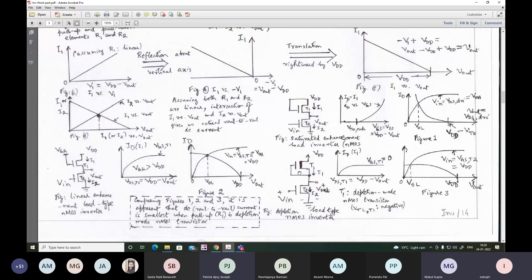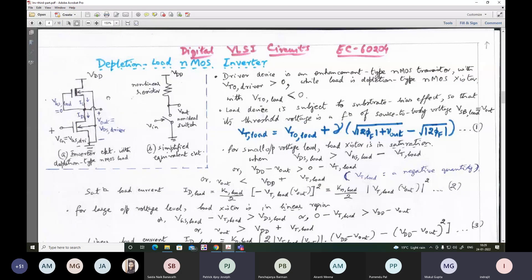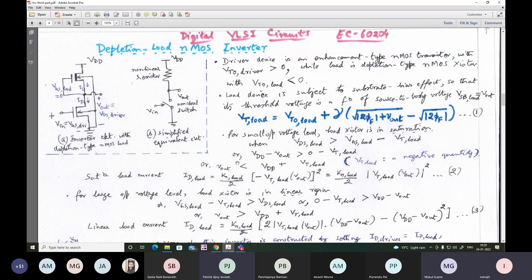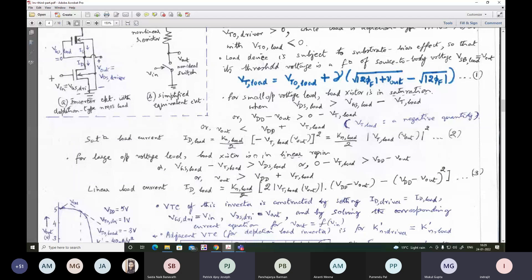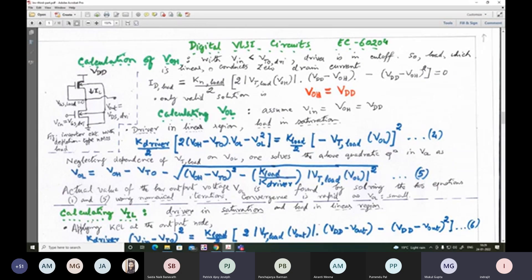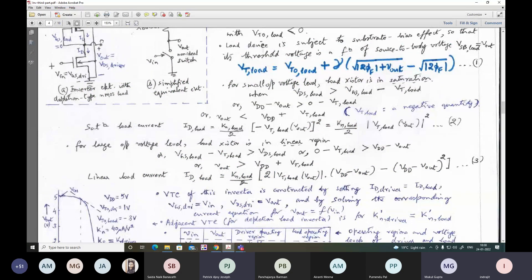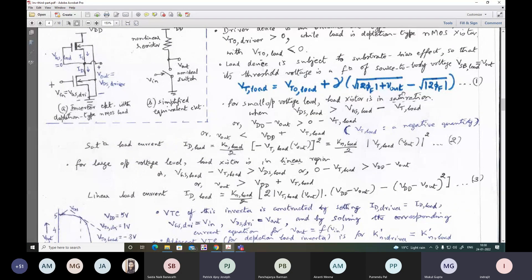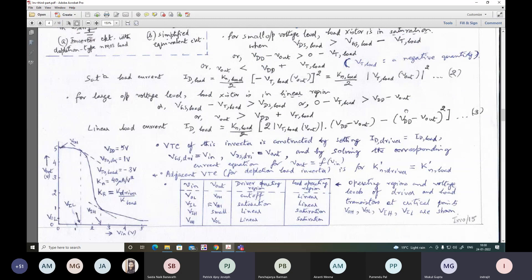Next, how to solve for different output voltage values and ultimately find the salient voltages. One very important point: the threshold voltage of the pull-up load is a function of the output voltage of the overall inverter — do not forget this. Because the threshold voltage of this active pull-up device is always a function of output voltage, we must take this into consideration when solving for algebraic and numerical expressions for the salient voltages.